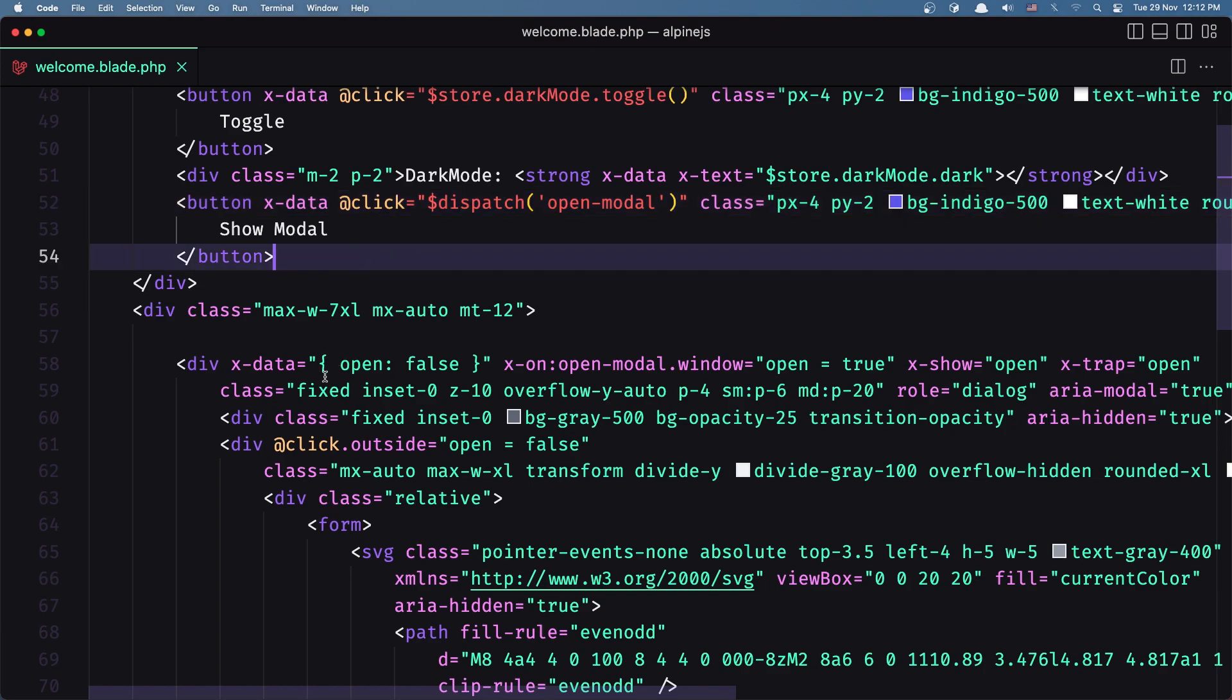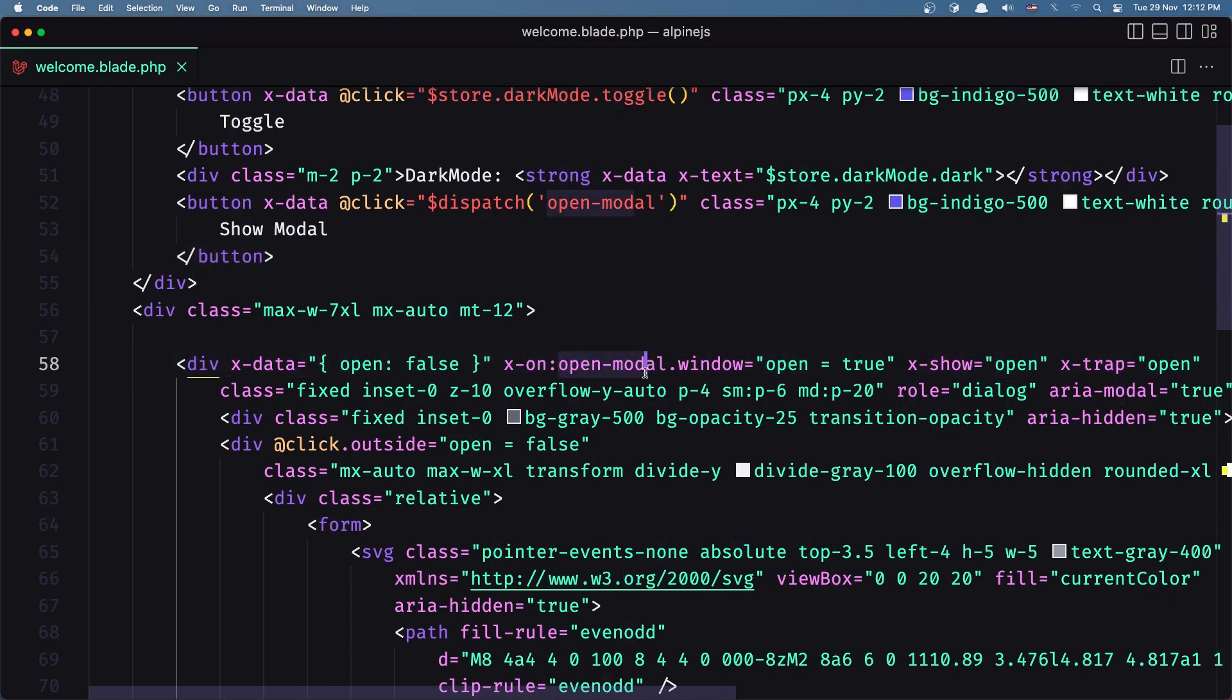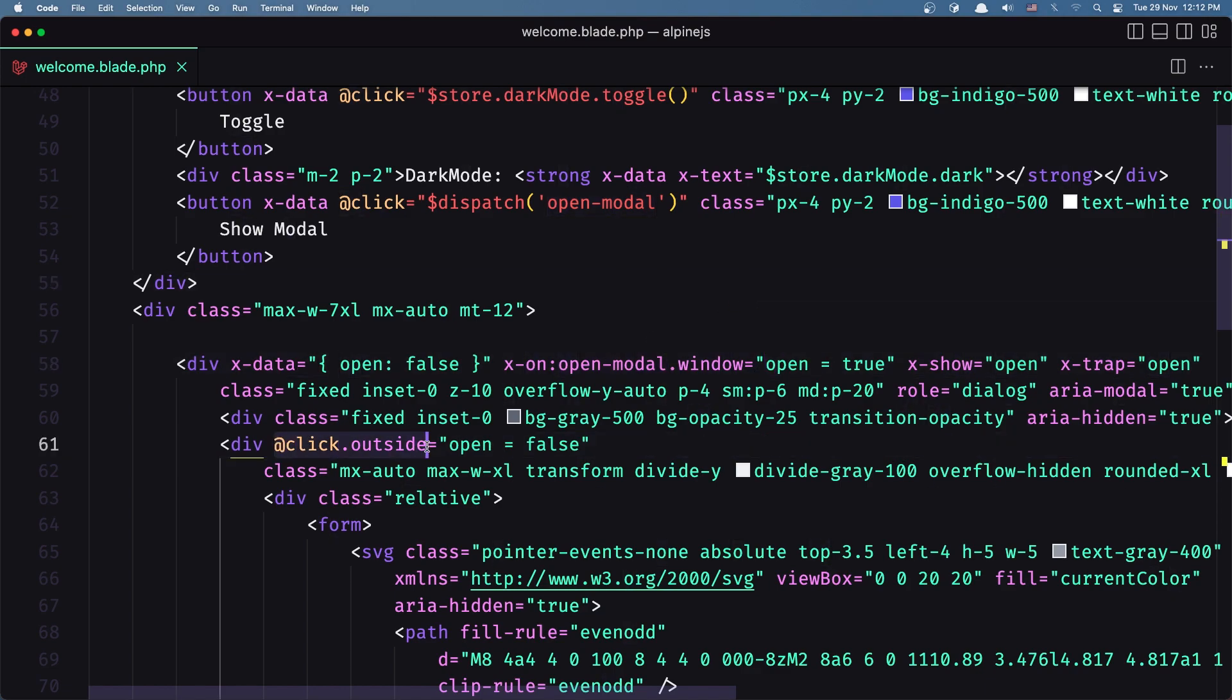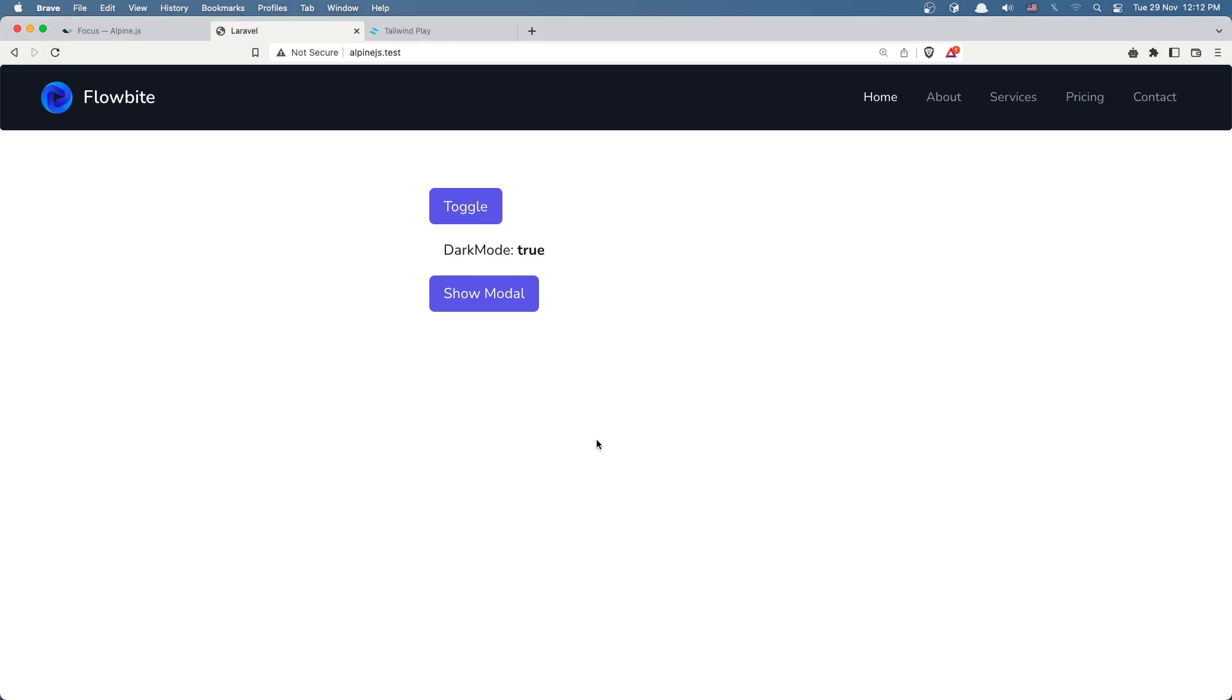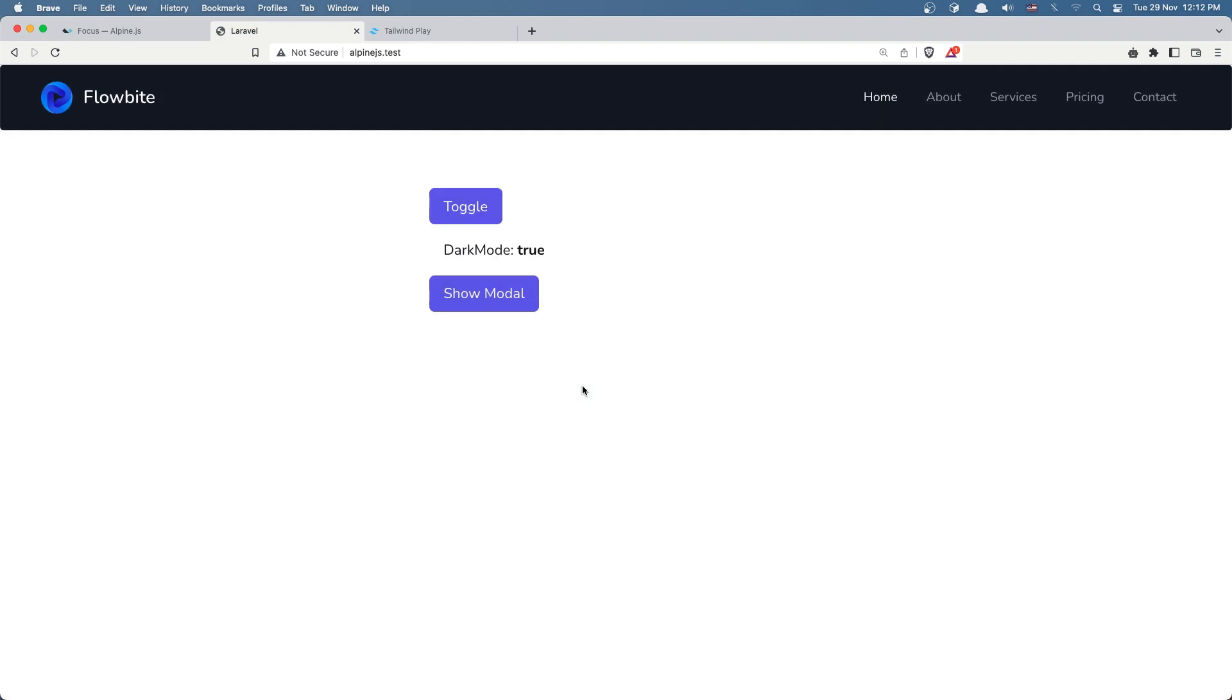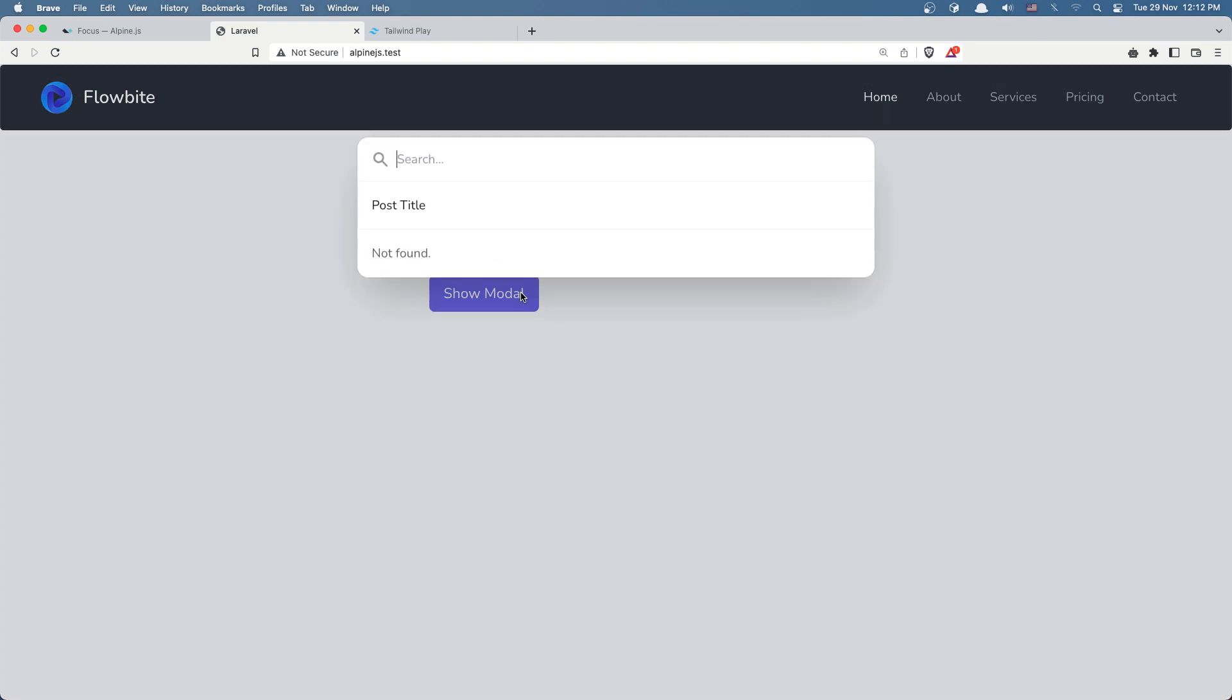So initially open is false, and then if we listen for that event we change the open to true, and then on-click-outside open to false. Very good, save, come here, refresh just in case. Show modal, click outside, show modal, we have that focus. Everything works, okay.